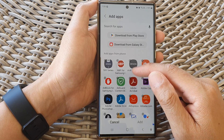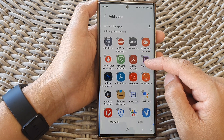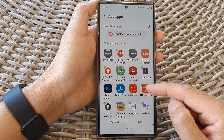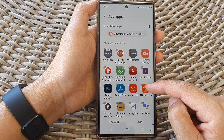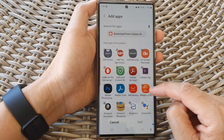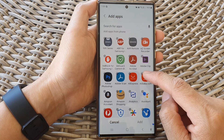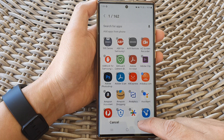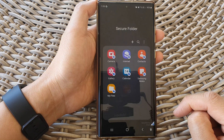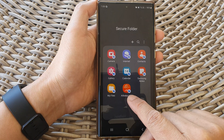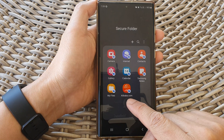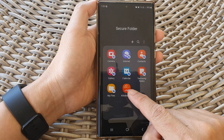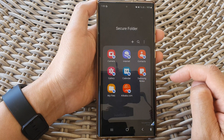Otherwise, you can install one of the apps you already have on your device. Here I'm going to choose Alibaba, then tap on add, and you can see we have successfully added Alibaba to the secure folder.